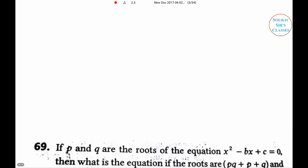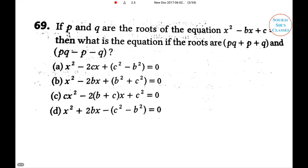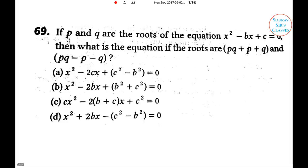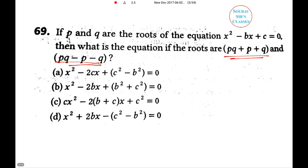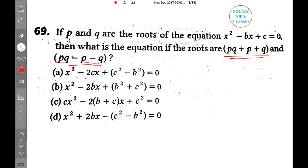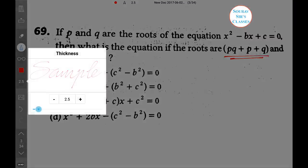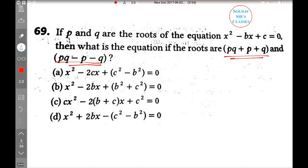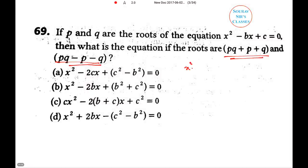Proceeding to question three: if p and q are the roots of the equation x² − bx + c = 0, what is the equation whose roots are (pq + p + q) and (pq − p − q)? From the basic quadratic: p + q = b and p×q = c — these are the sum and product of the roots. Now we directly form the new quadratic using these.